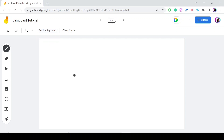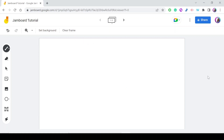You can zoom in or out, and you can change the background — we'll cover this later. The white background can be changed to a certain color or even an image. You can also clear the frame, so if you have a lot of items on your Jamboard and you want to delete them all, you don't have to delete one by one — just press 'Clear Frame'.